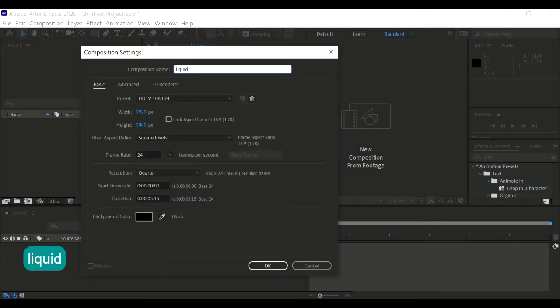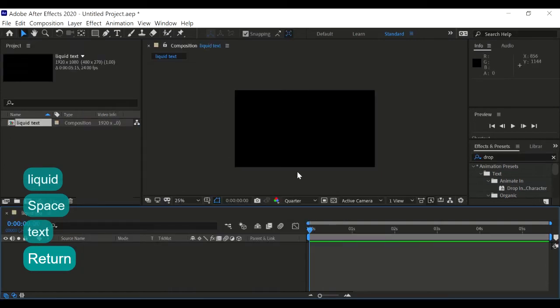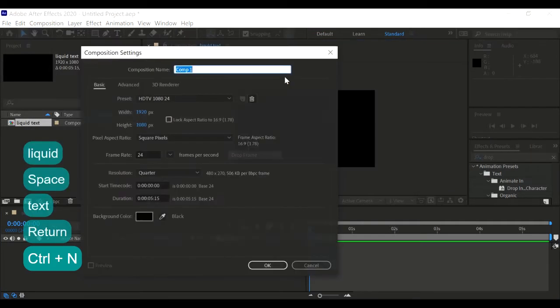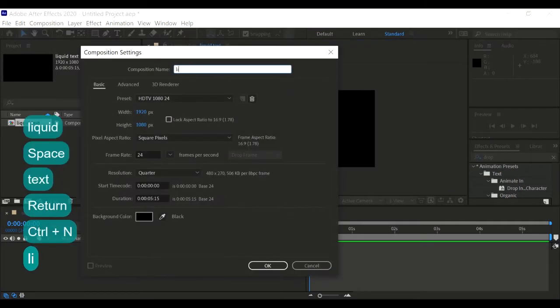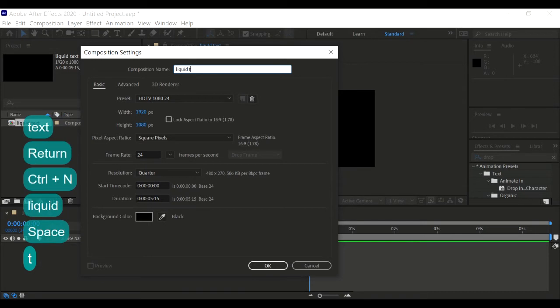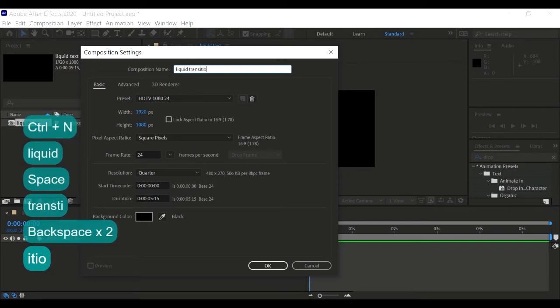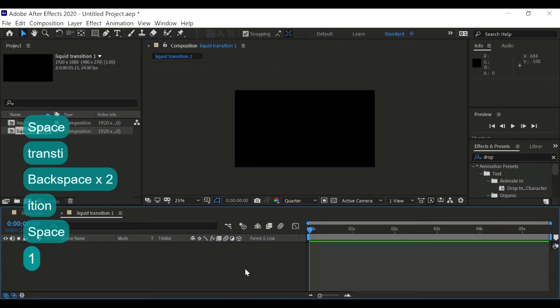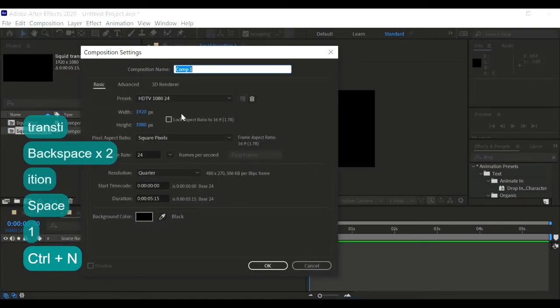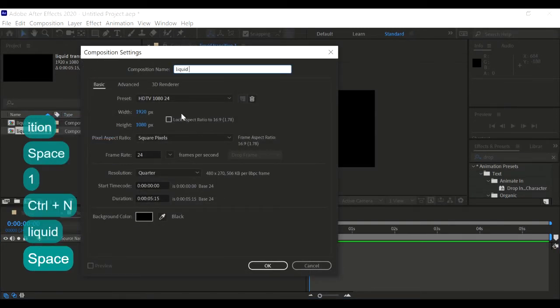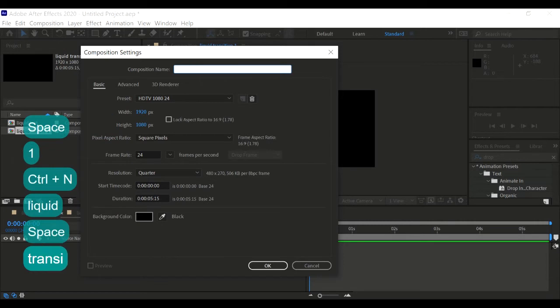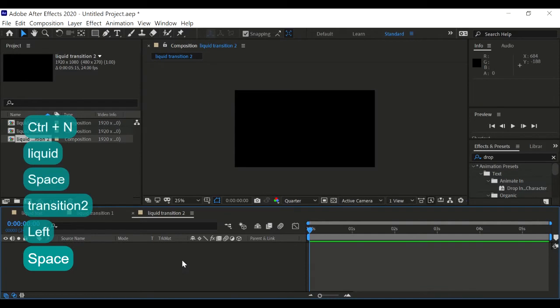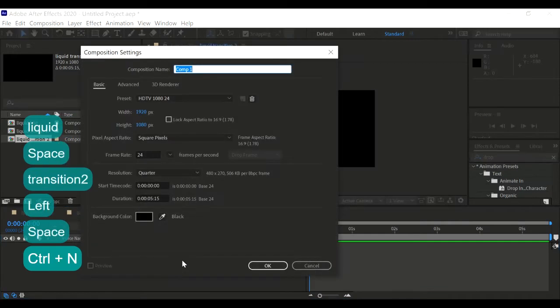Type liquid text. Then create another composition. Create liquid transition. We are going to create two different transitions. Create another one, create transition two. Create another one, and then for the final one, final motion graphics.